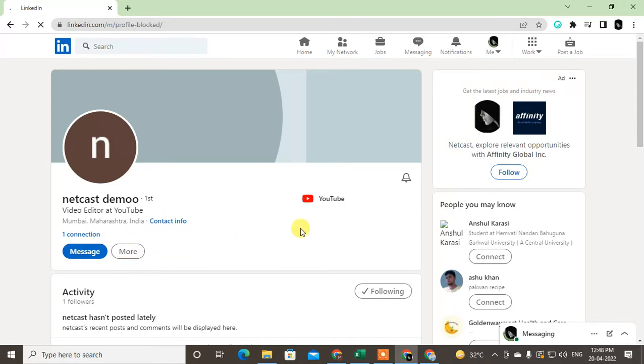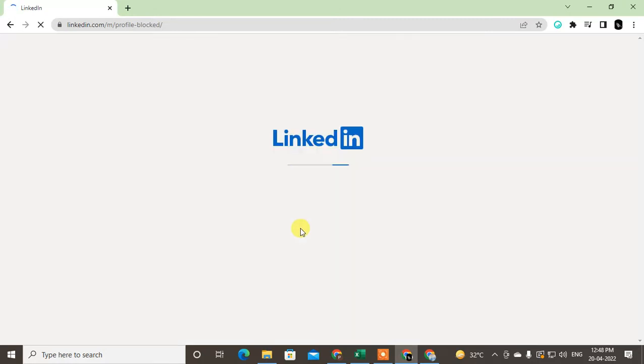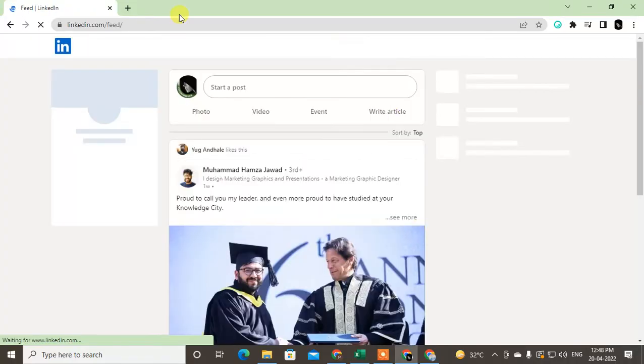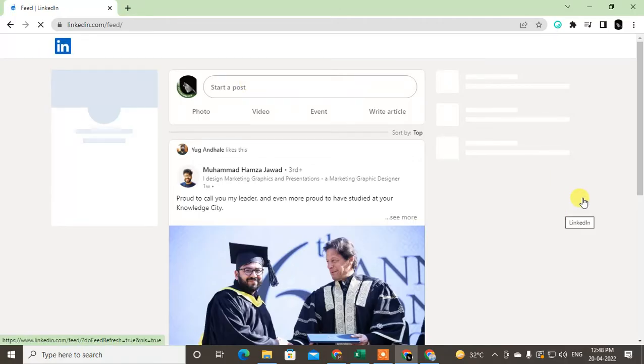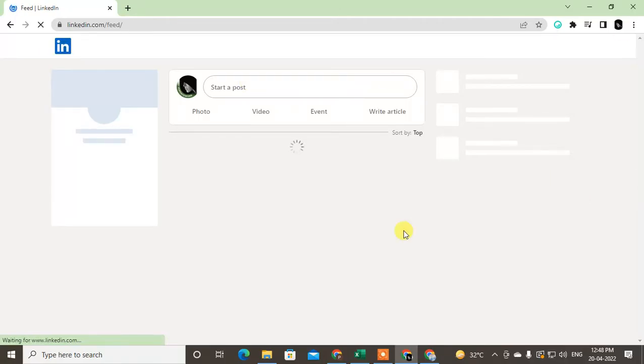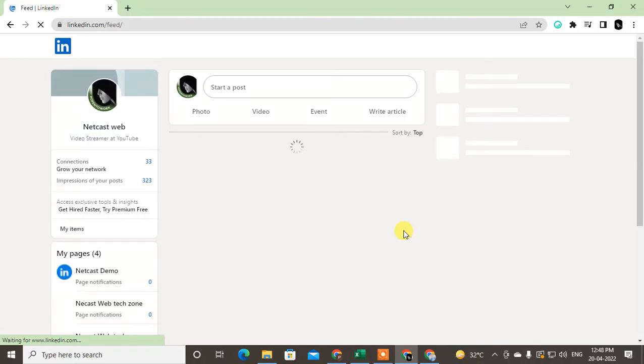Now this person is not able to see your profile, your posts, or anything. If you have changed your mind and you want to unblock them again, you can unblock it. Let me show you how.